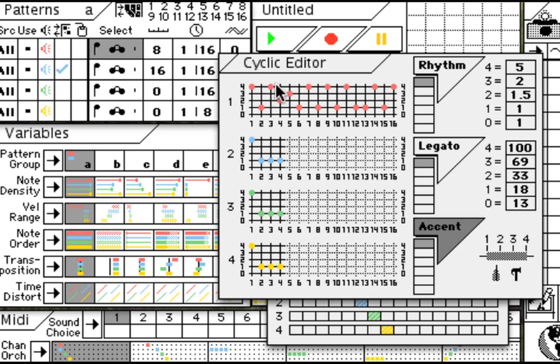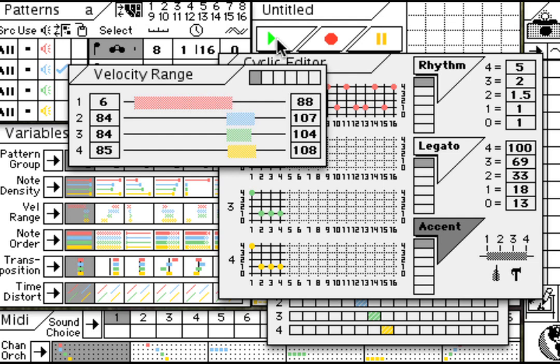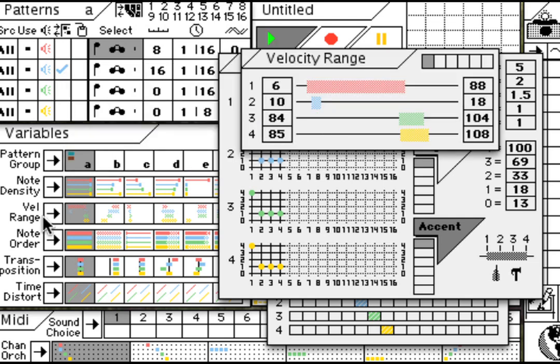The cyclic accent patterns determine the series of velocity values. Those velocity values are affected by the velocity range. Velocity range allows us to set the high and low range points for the velocity activity. So now I can select a different velocity range box.